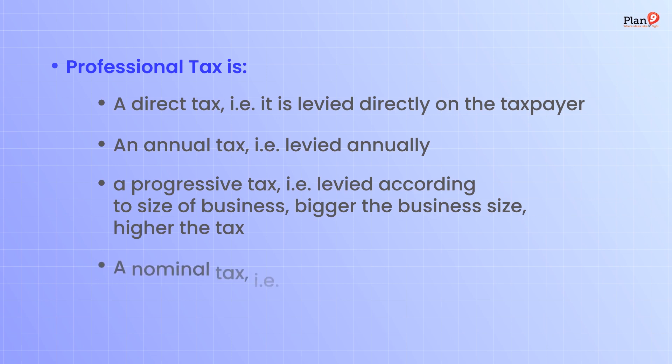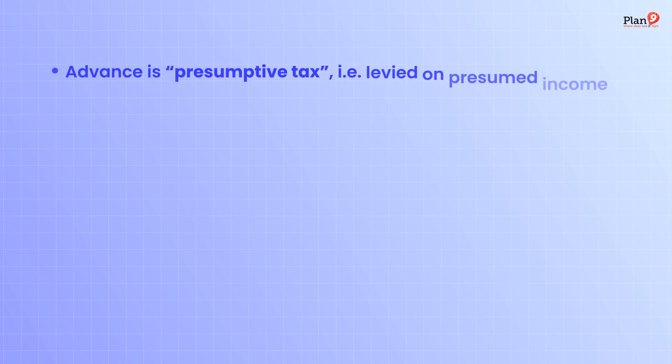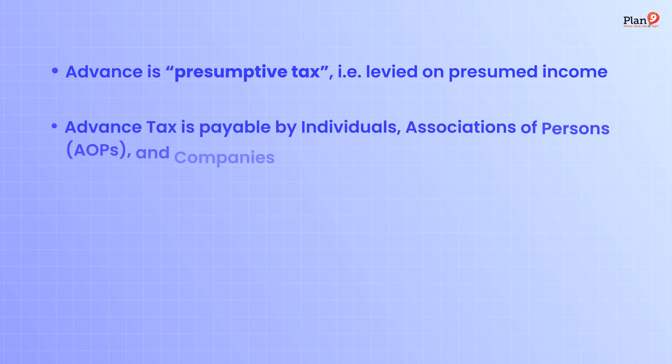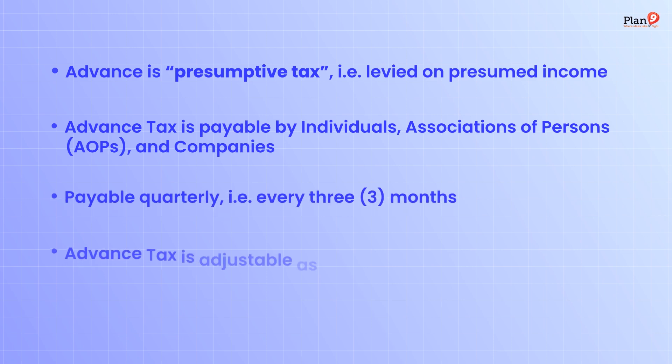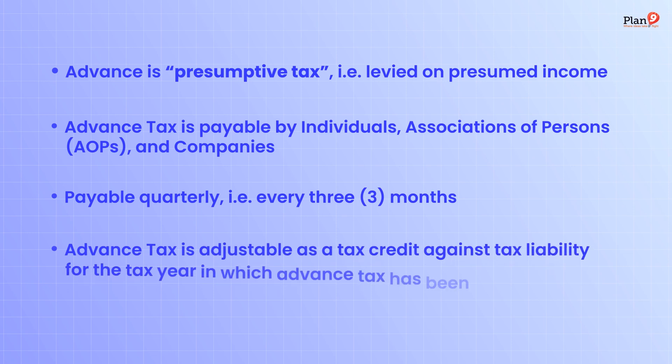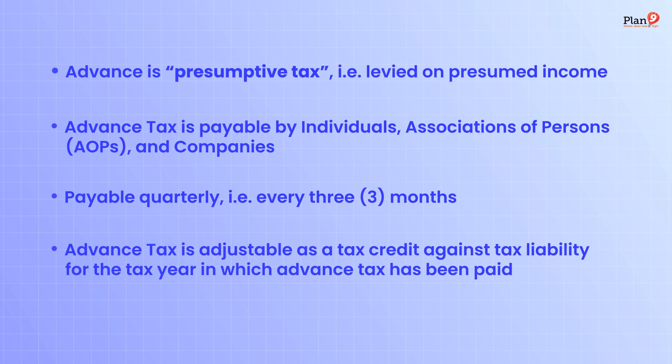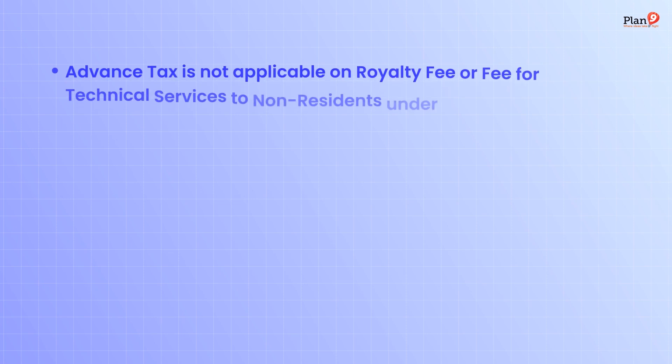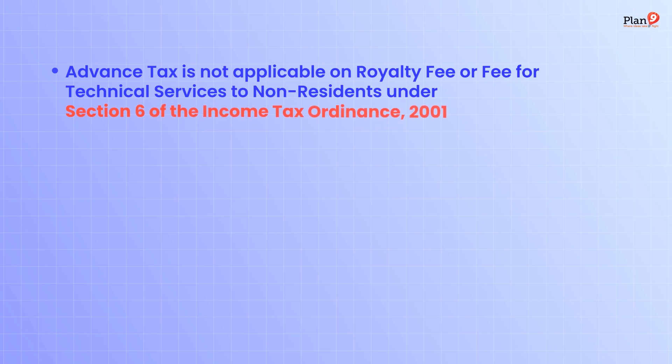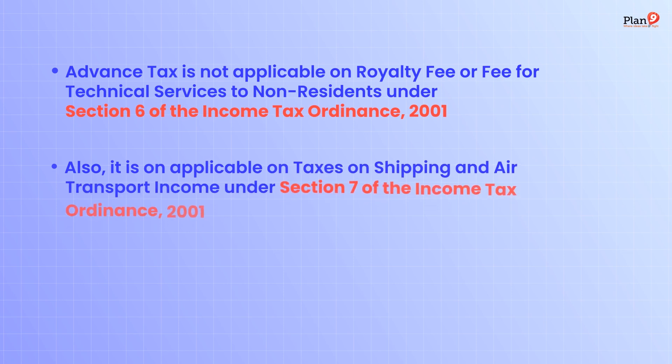Another important part is advance tax, which is a presumptive tax levied on presumed income. Advance tax is payable by individuals, associations of persons, and companies quarterly, that is every three months. It's adjustable as a tax credit against tax liability for the tax year in which it was paid. Advance tax is not applicable on royalty or fee for technical services to non-residents under section 6 of the Income Tax Ordinance 2001. It is applicable on taxes on shipping and air transport income under section 7, subject to certain exceptions.